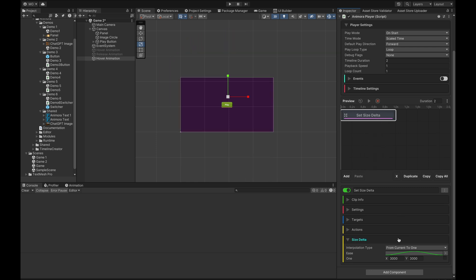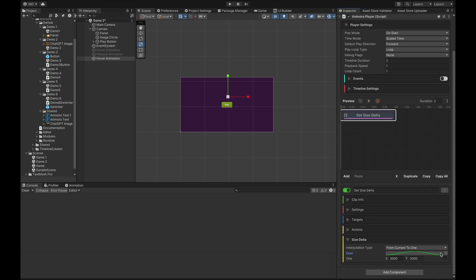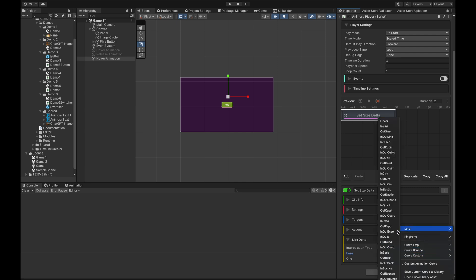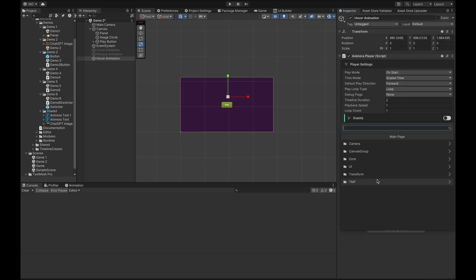The animation is playing but it's going back. We can solve this by adjusting the easing. Right now we have an easing that goes from zero to one to zero, which is not what we want. Let's adjust it by hitting this button and setting a linear lerp, meaning it will just go from zero to one.